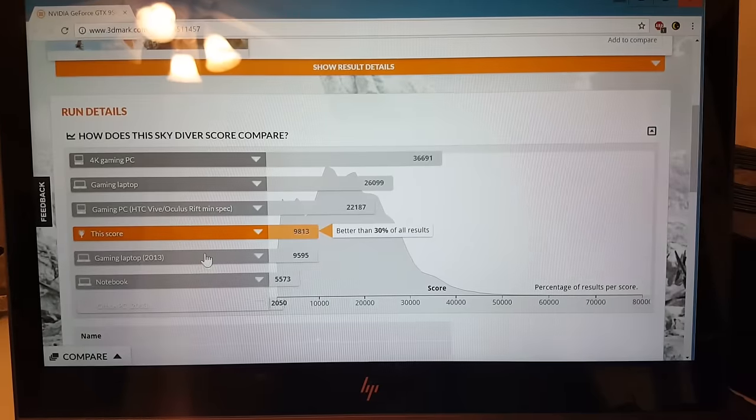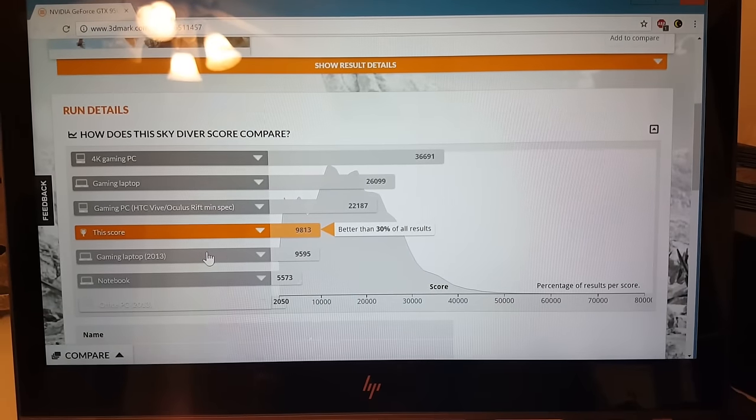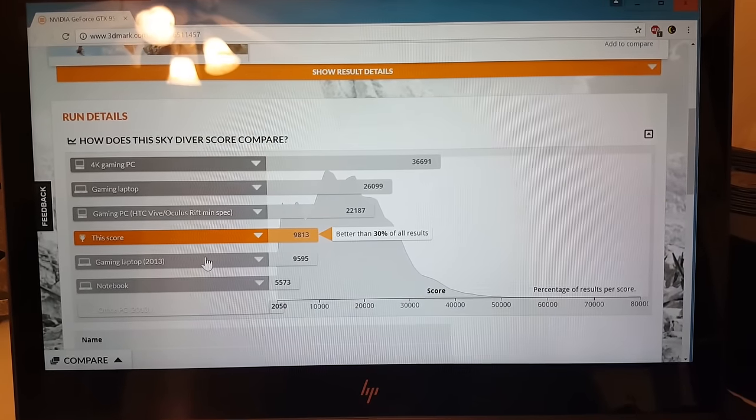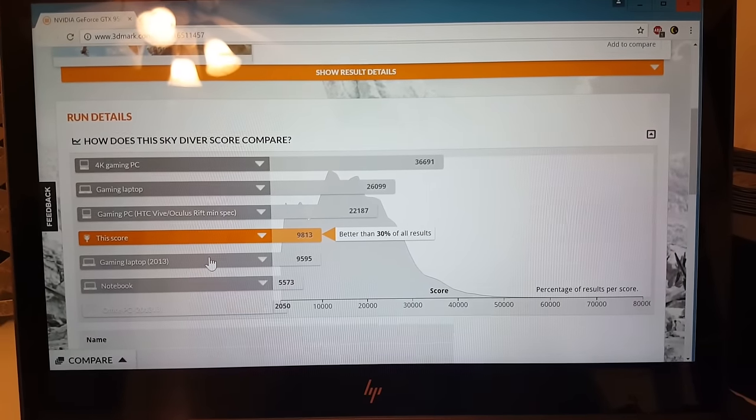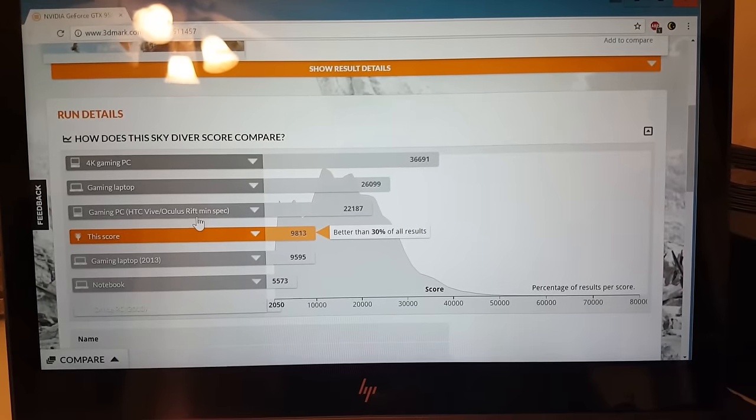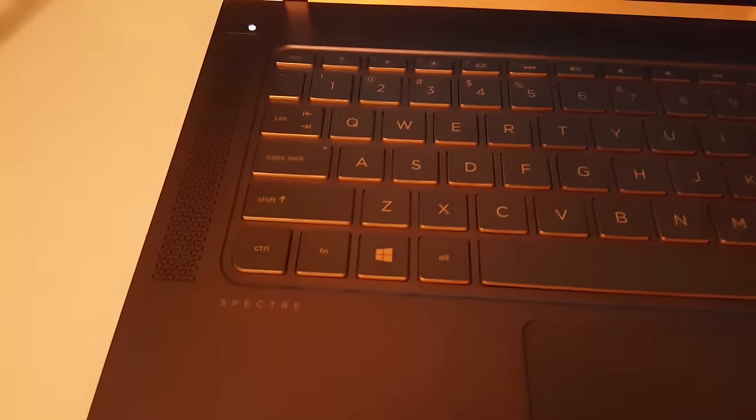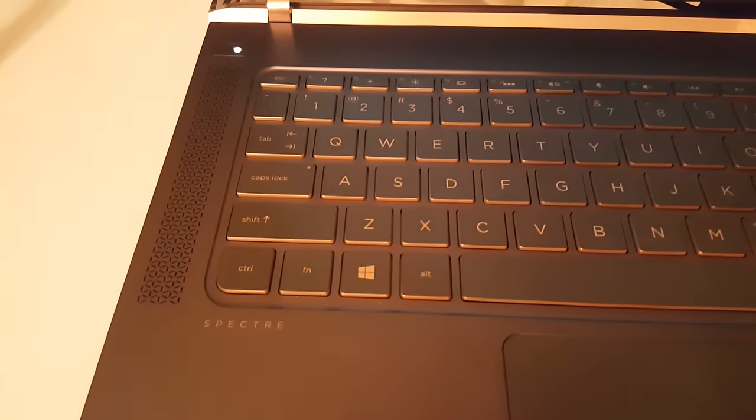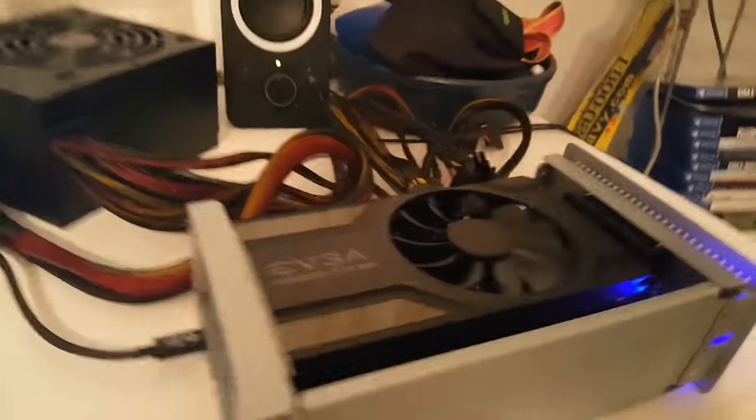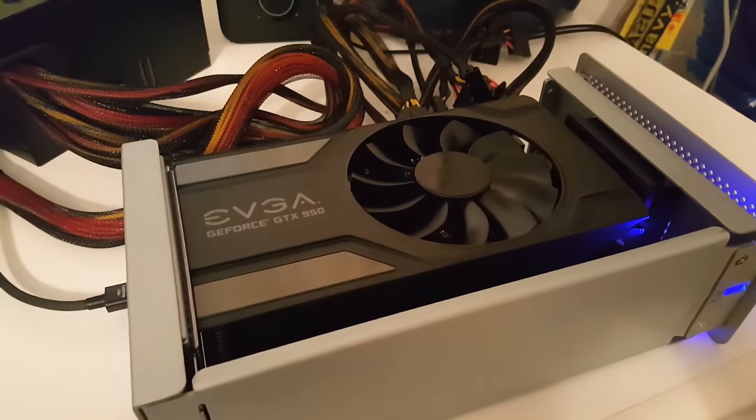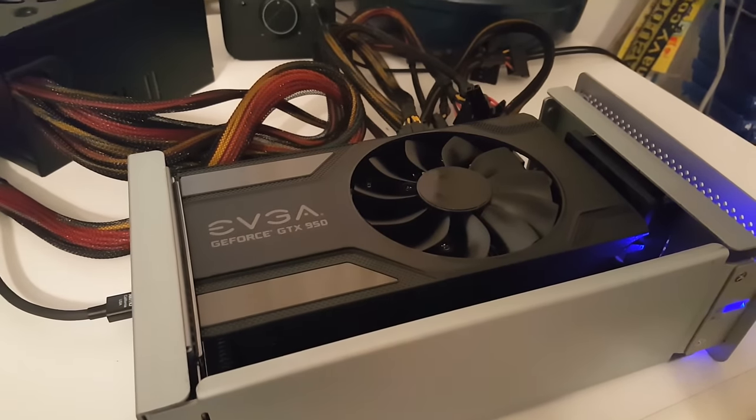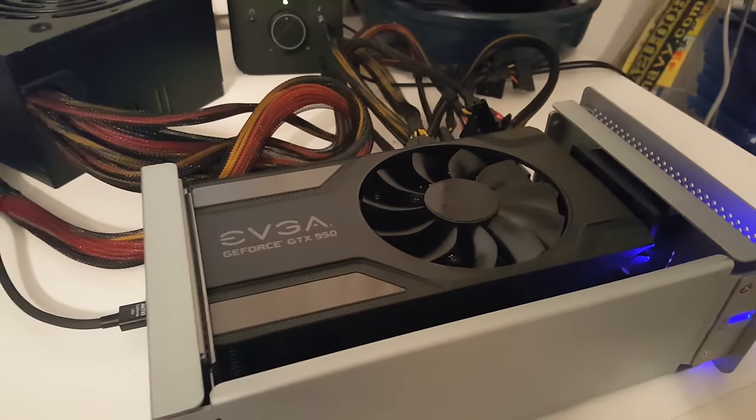I mean, it's even better than 2013 gaming laptops. I don't know if that's anything to brag about, but there you have it. On an HP Spectre, we have external graphics that work.